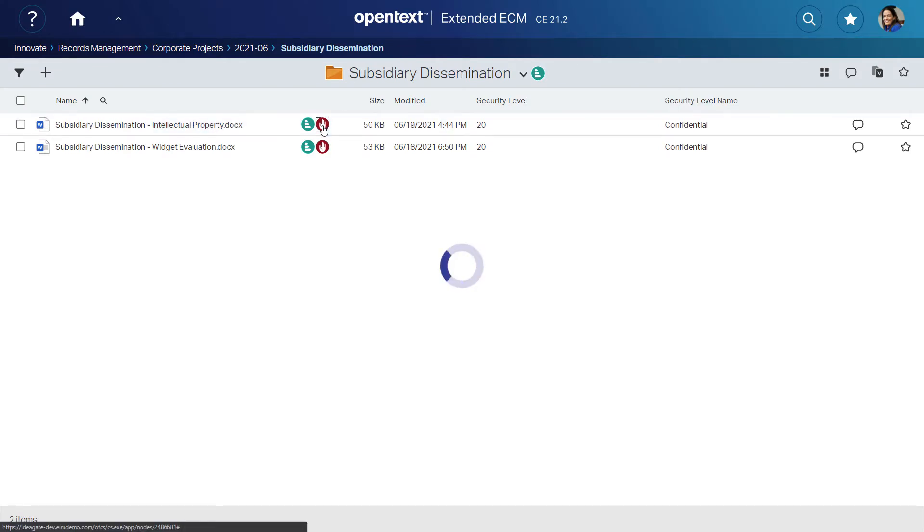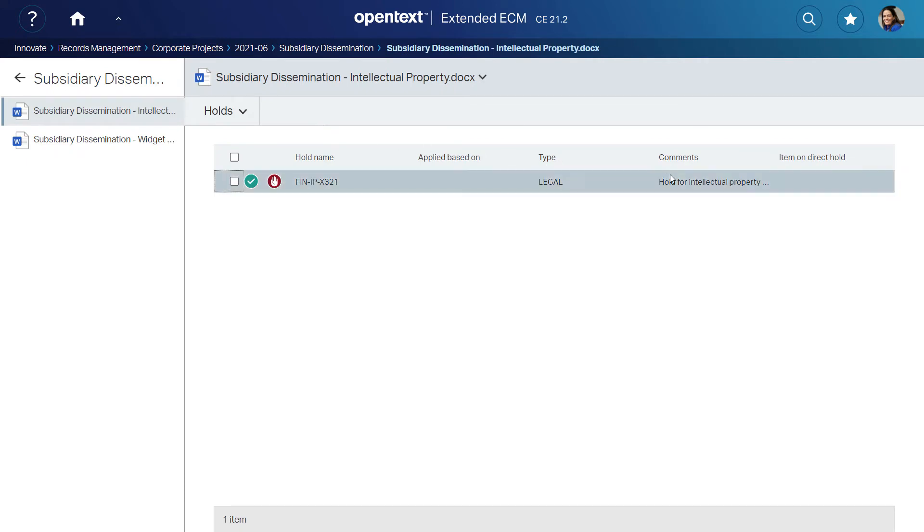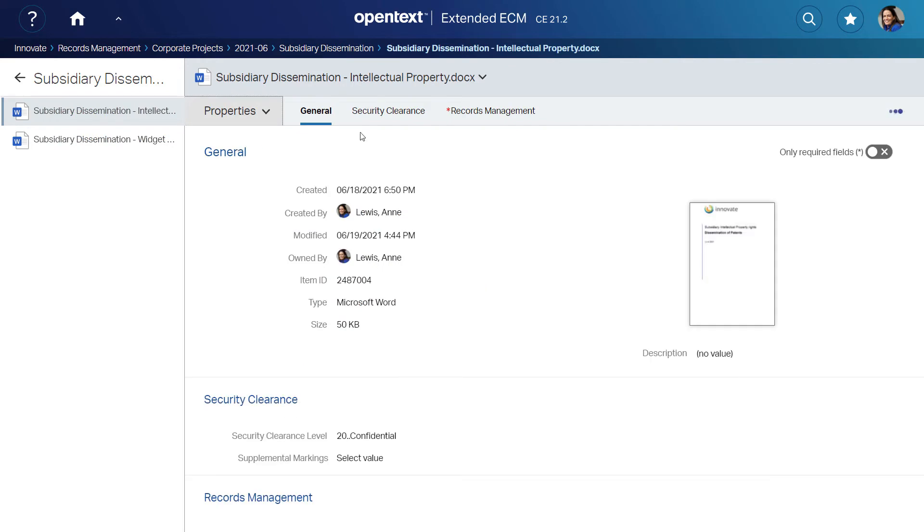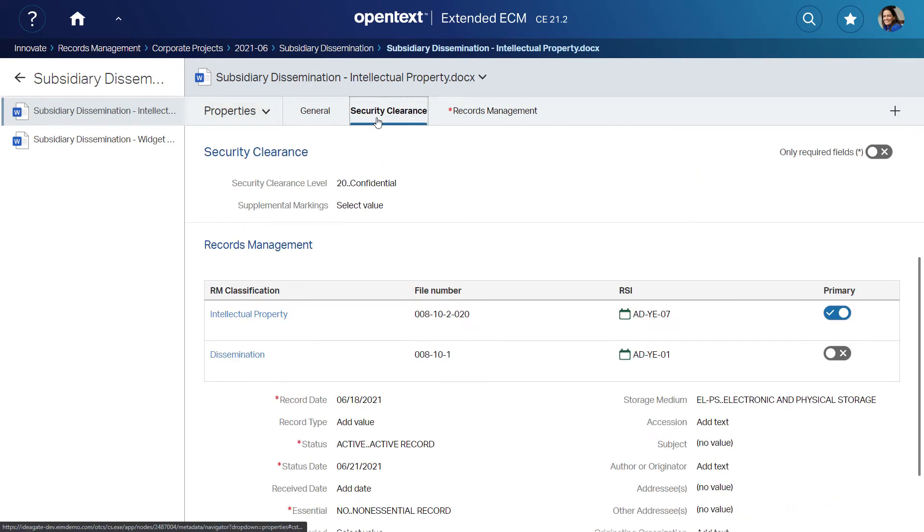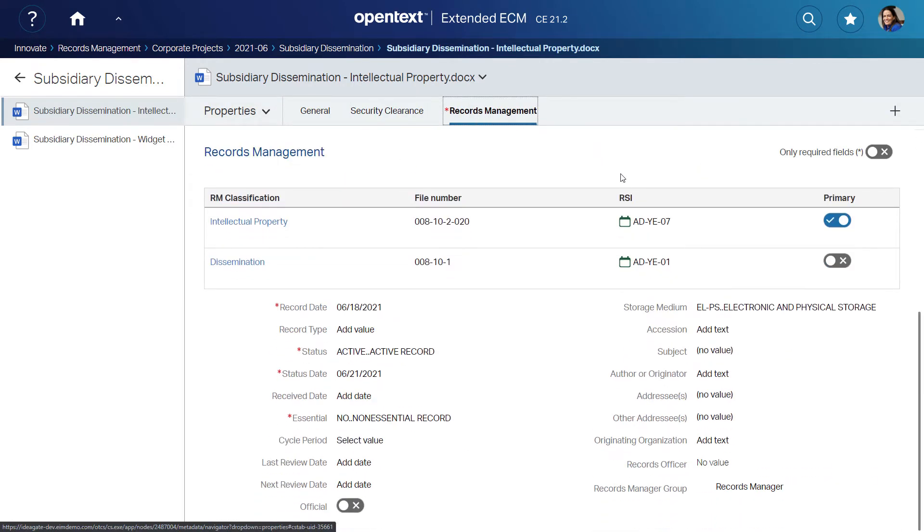When Ann returns to Extended ECM, she sees the content was put on hold automatically in the background, so inspects the metadata to see the hold was applied to prevent deletion of IP-related documents. She checks the security clearance and two retention policies that were automatically applied.